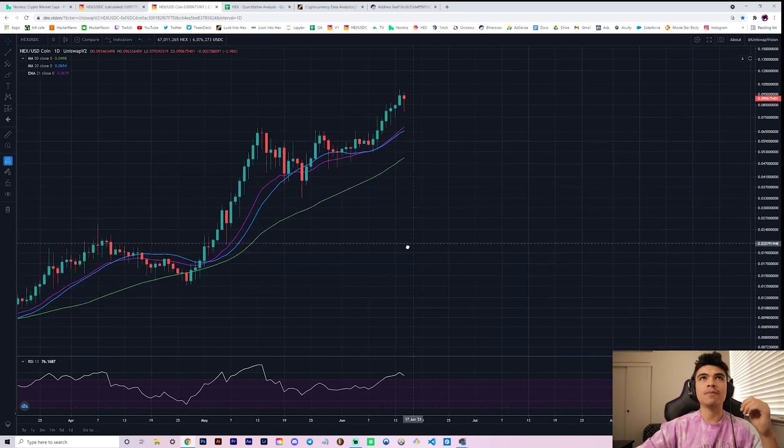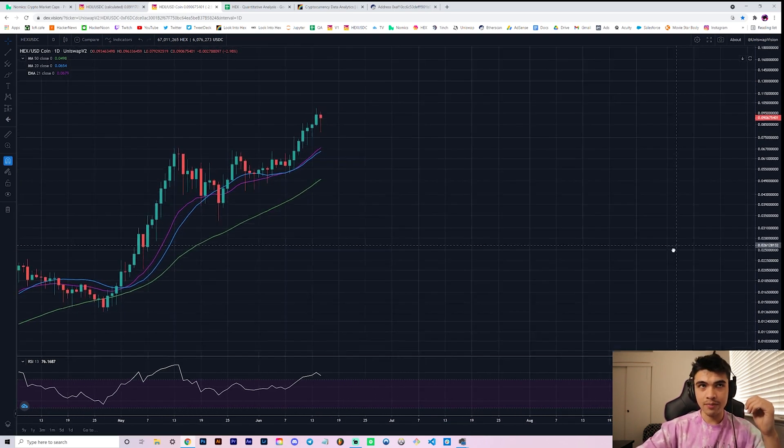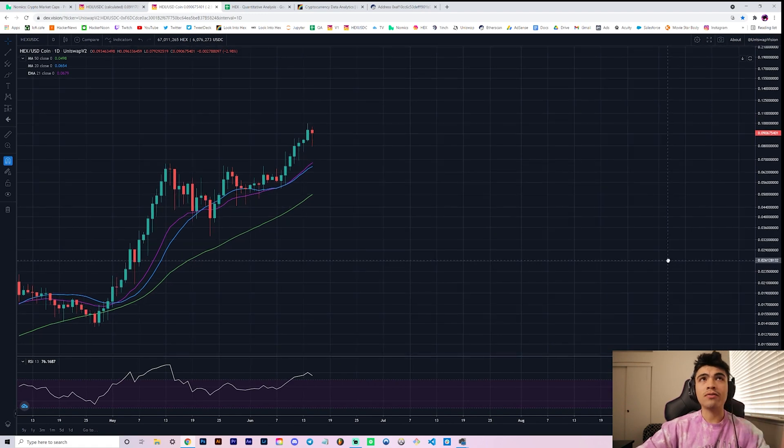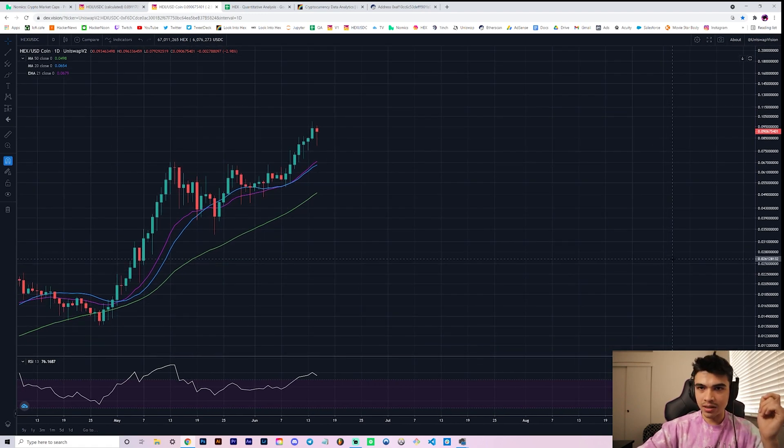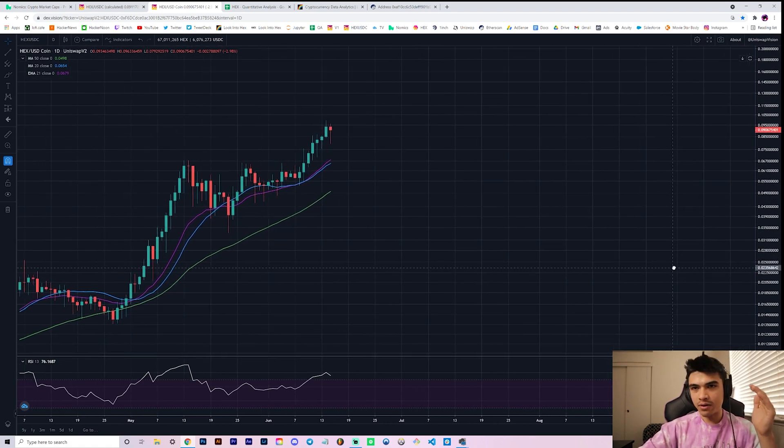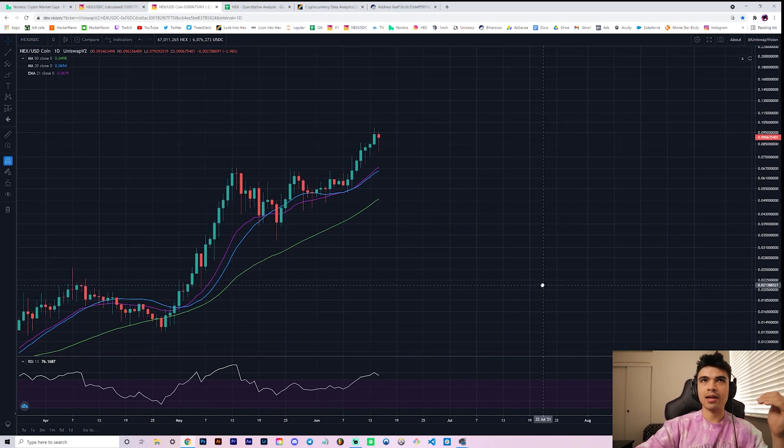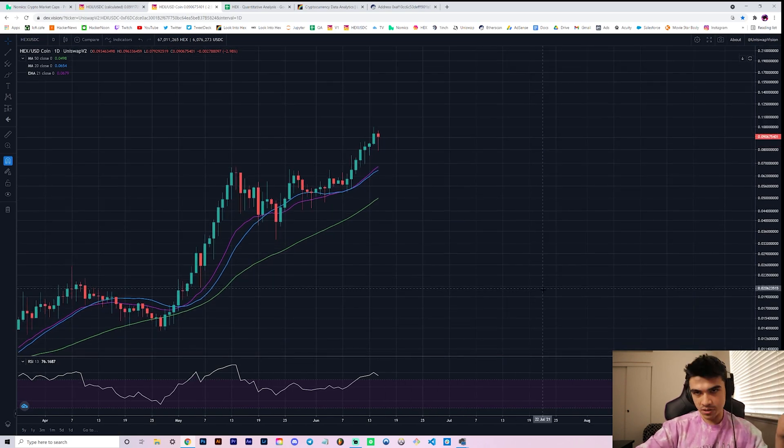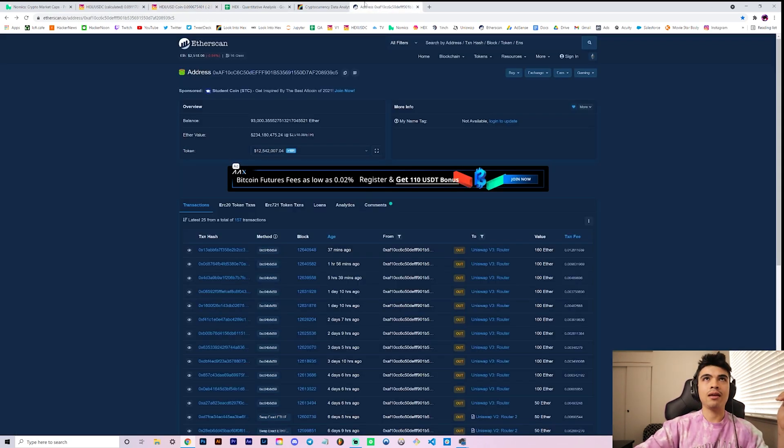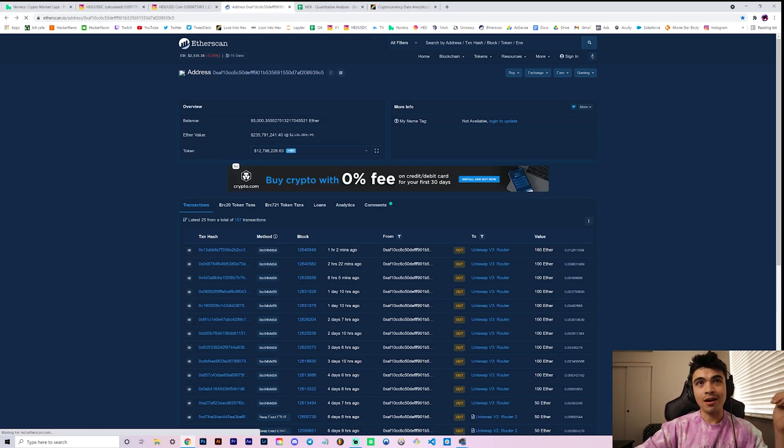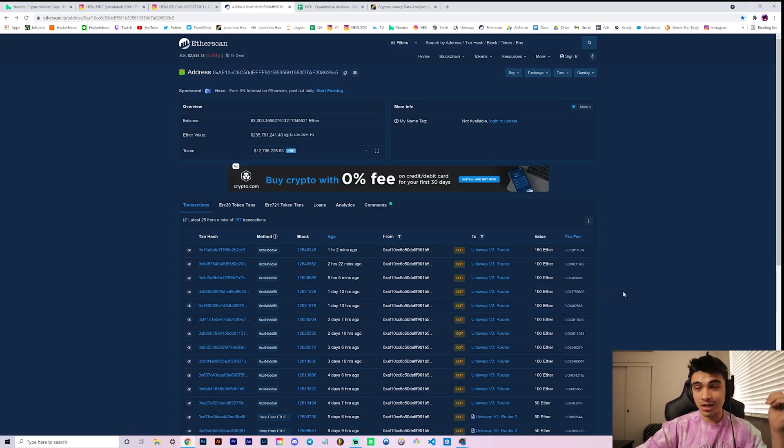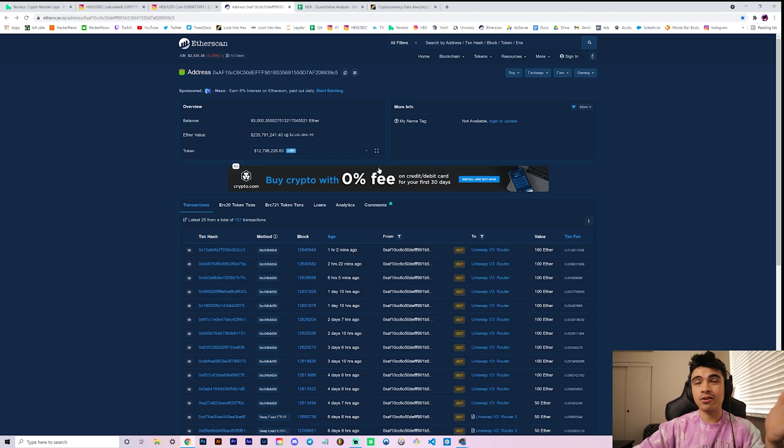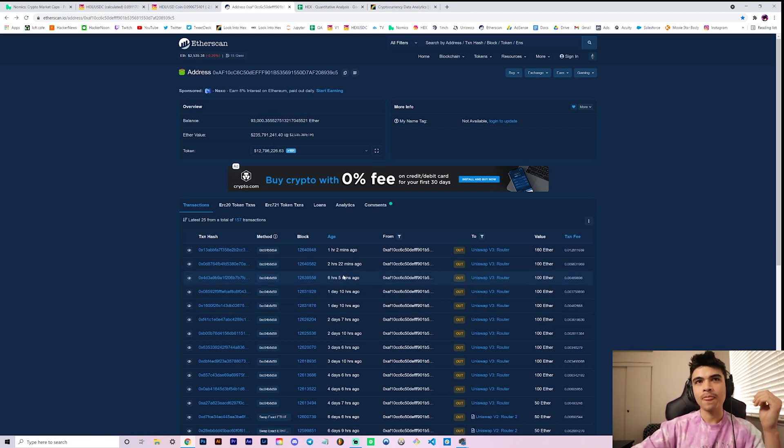This is what I like to see. Long wicks to the downside are very powerful, it indicates a lot of buy pressure. And like Whales Only I believe was saying on one of the streams, all you have to do is look at certain indicators to see where the direction of the market is headed. Like where are the whales pushing this, in which direction.